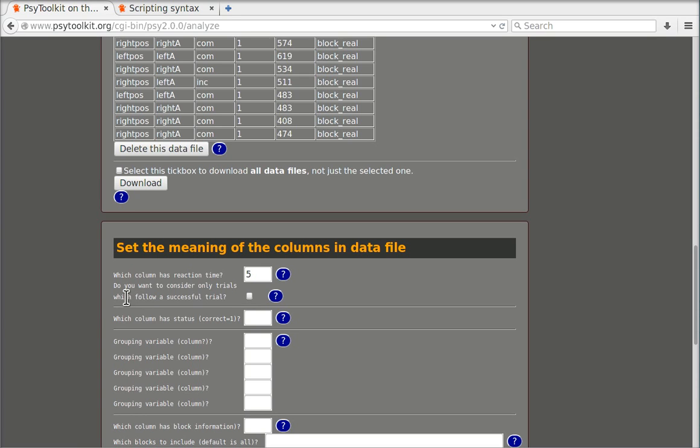Do you want to consider only trials which follow a successful trial? Well for this demonstration I'm not going to do this but in real studies you might want to do this. This is fairly common in cognitive psychology and you can read more about that when you click the question mark.